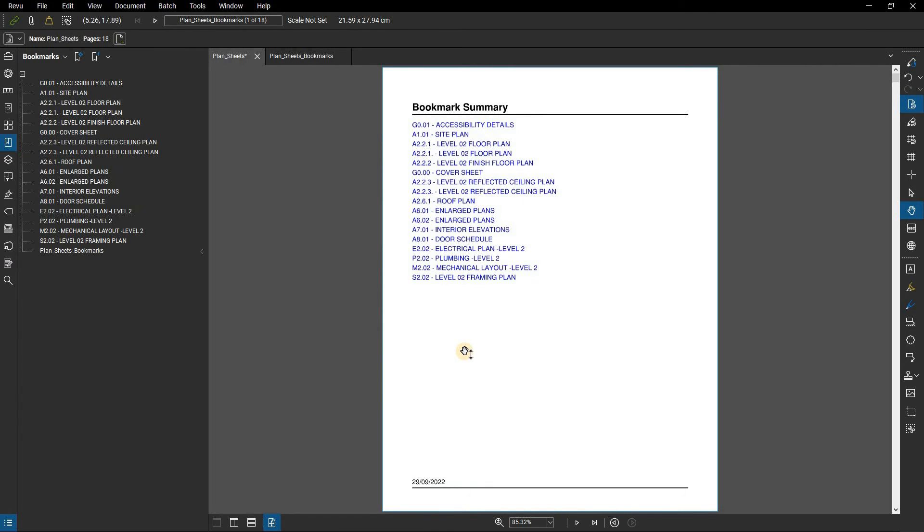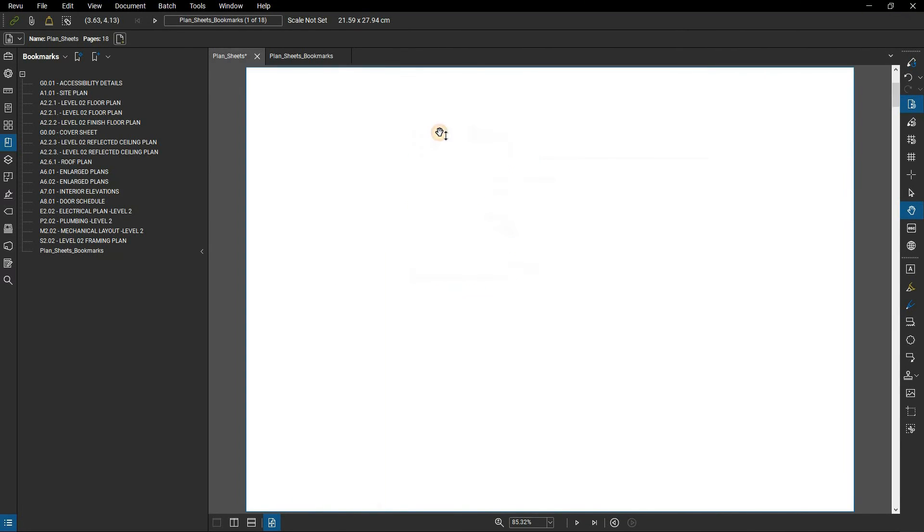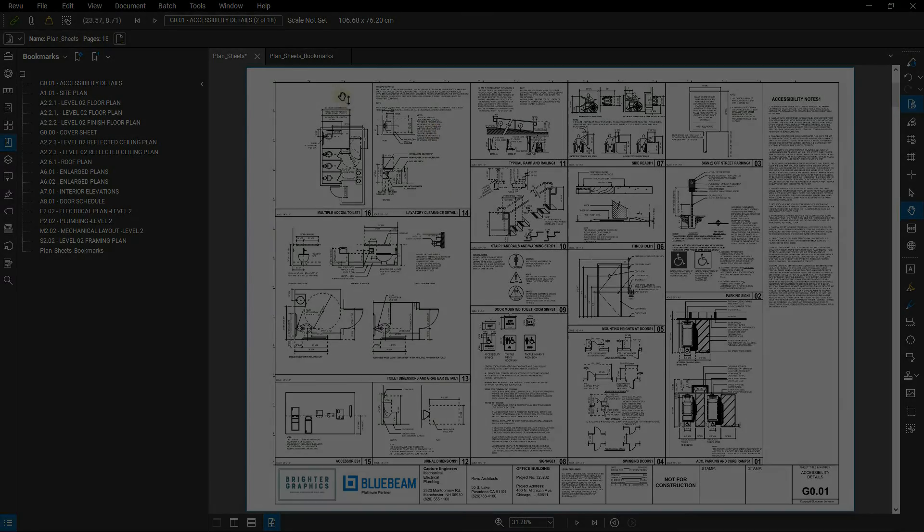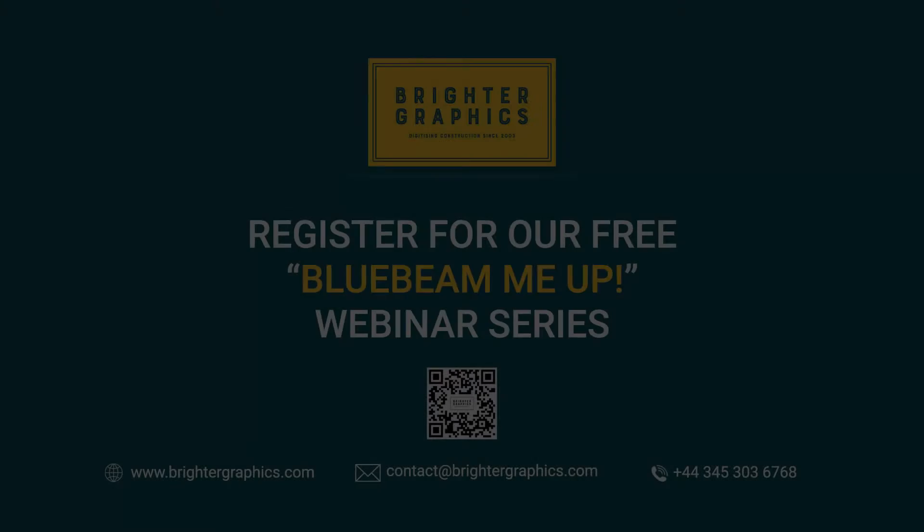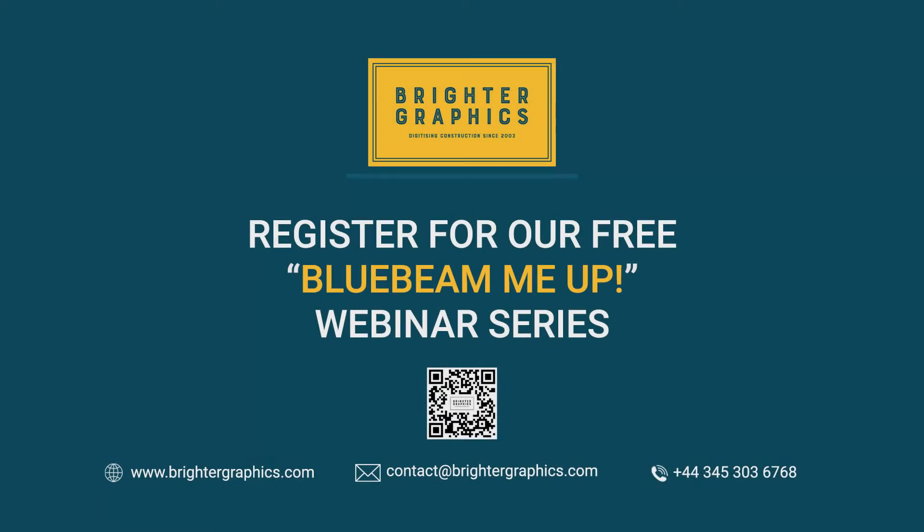Thank you for watching. We hope you found the video useful. You can visit our website, www.brightergraphics.com, for more videos in the How To series and all things Bluebeam Revu.